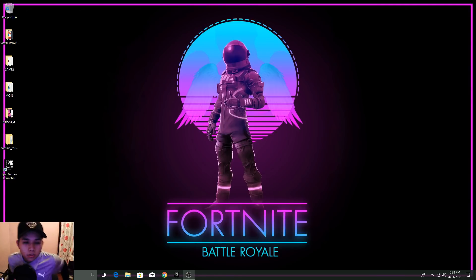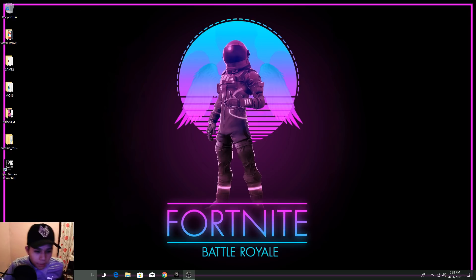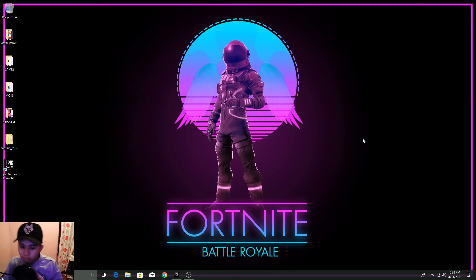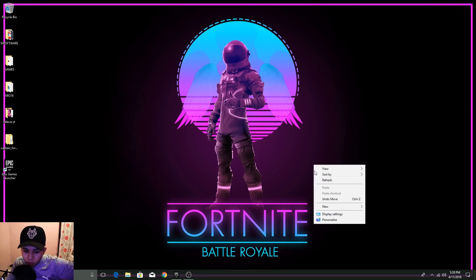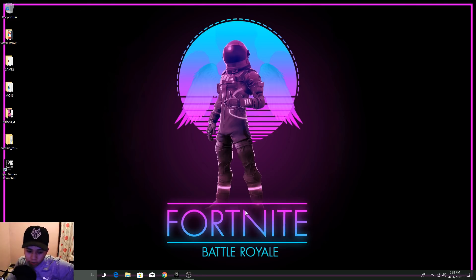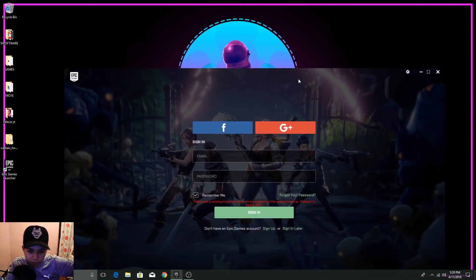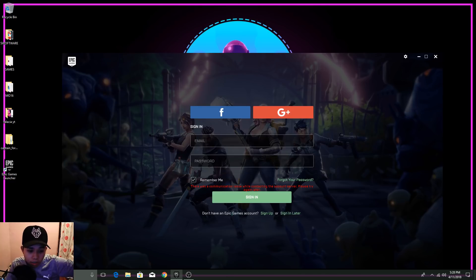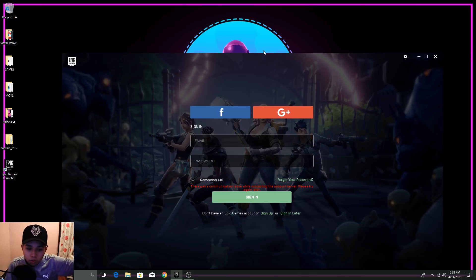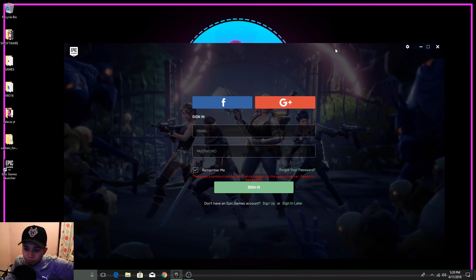Hey guys, today I'm going to talk about the Fortnite games login issue. If you have an issue with logging in to Fortnite games, you can see the problem here: there's a communication issue while contacting the account server. Please try again.